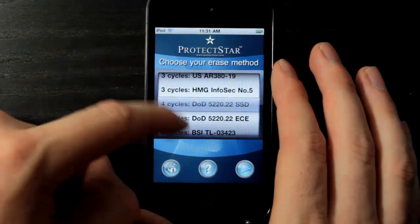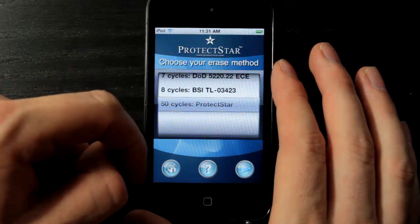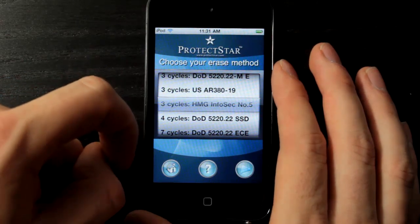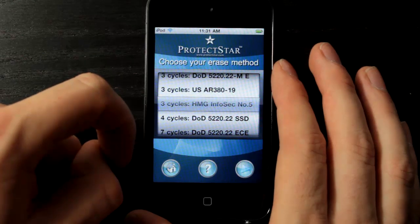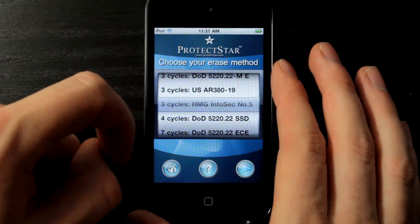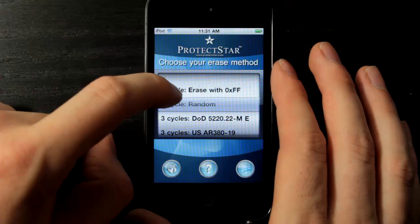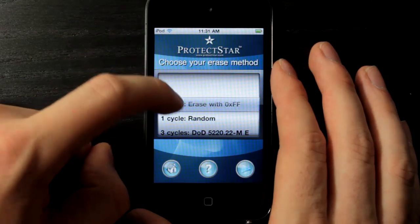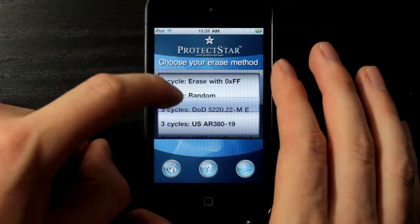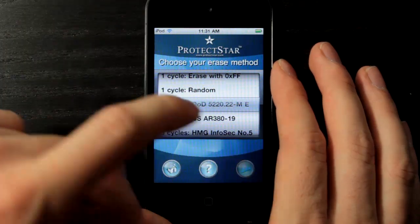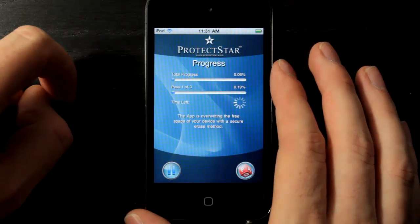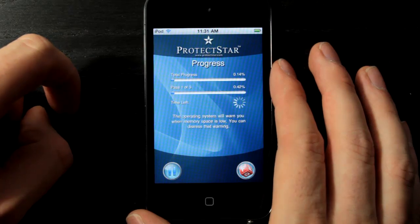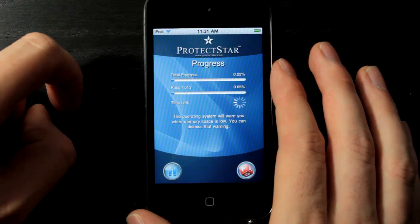Note that the more passes you have, the longer the process will take. Basically, this is going to go through all of the free space on your device from when you've deleted apps and other things in the past, and make sure that all of your old private data is deleted. All you need to do is choose one of these — I'm going to choose the three-cycle one and hit the play button — and it will immediately start the process of going through the free space on your device and clearing all of that data.